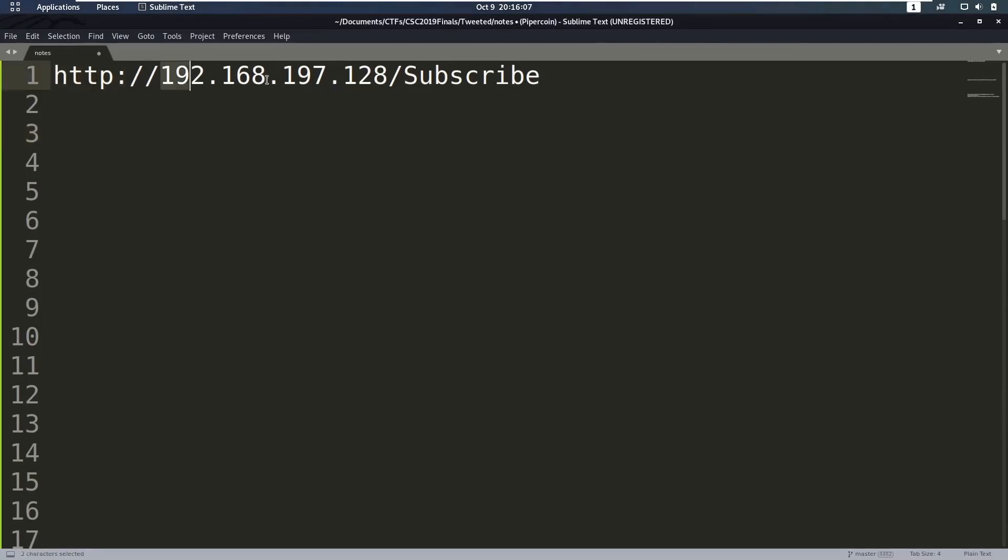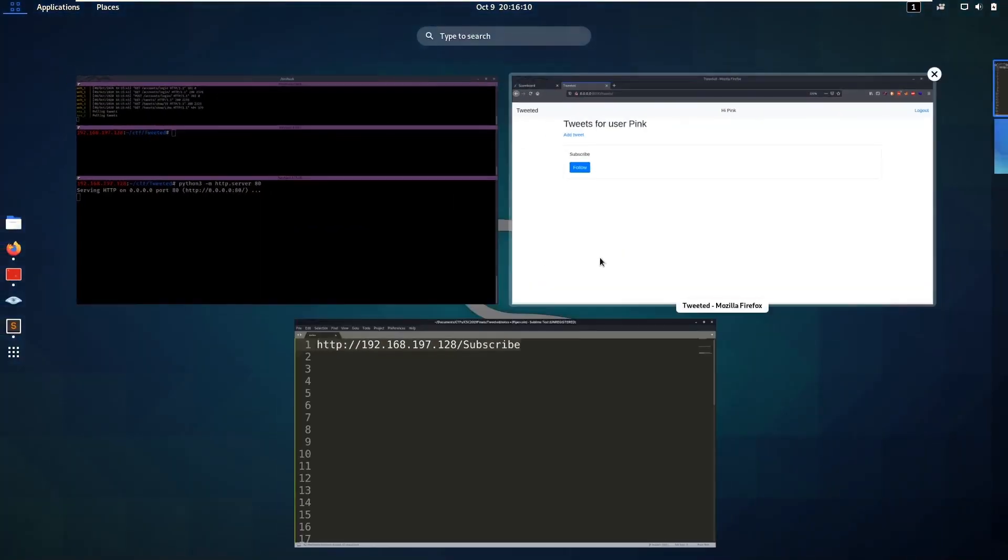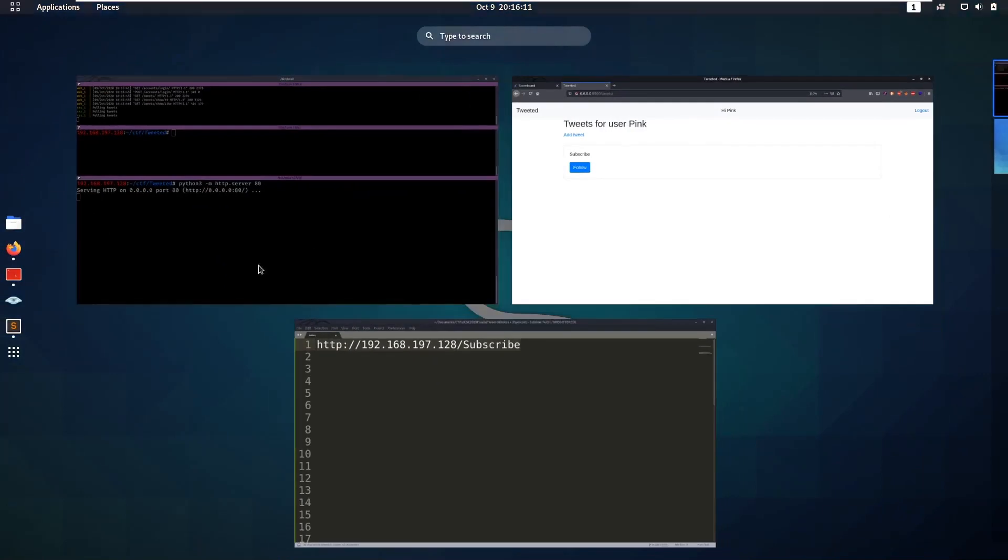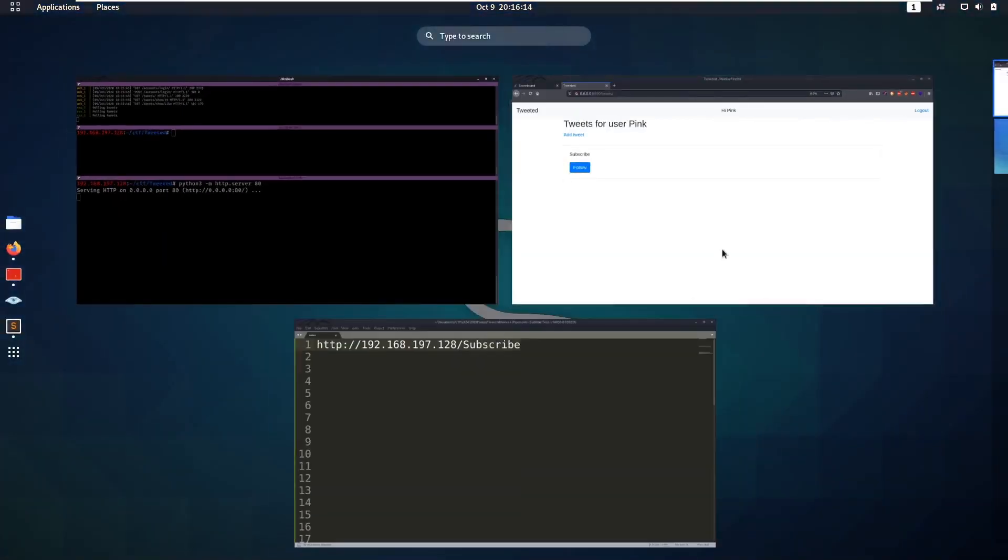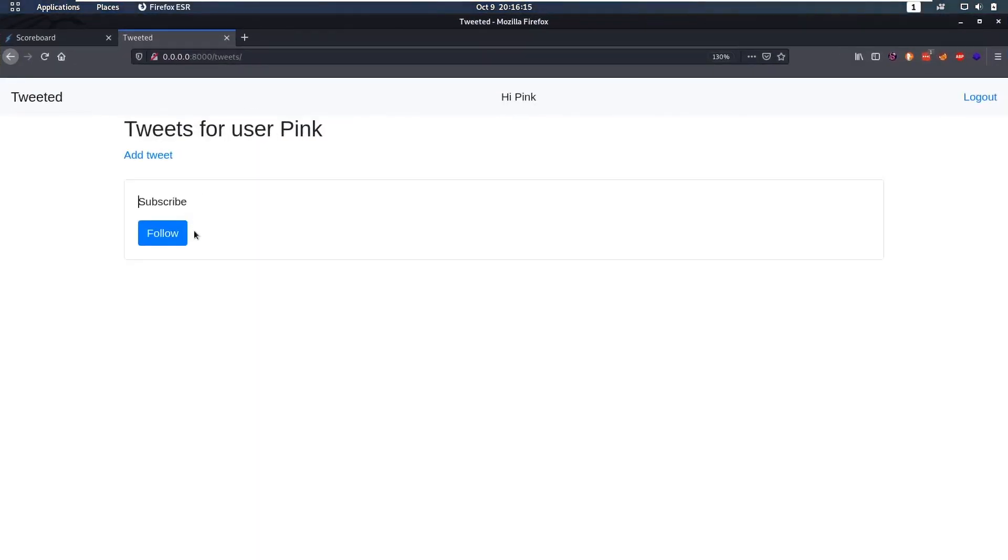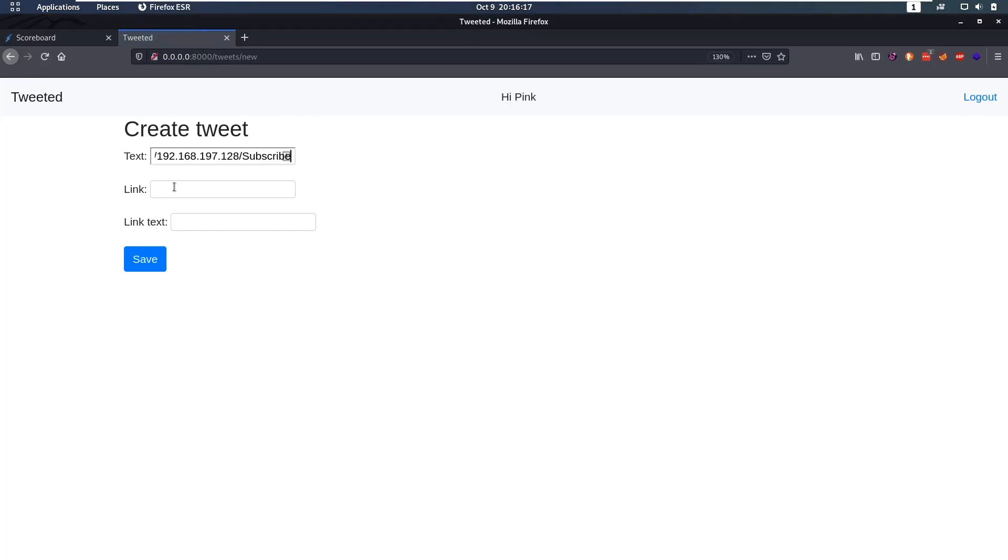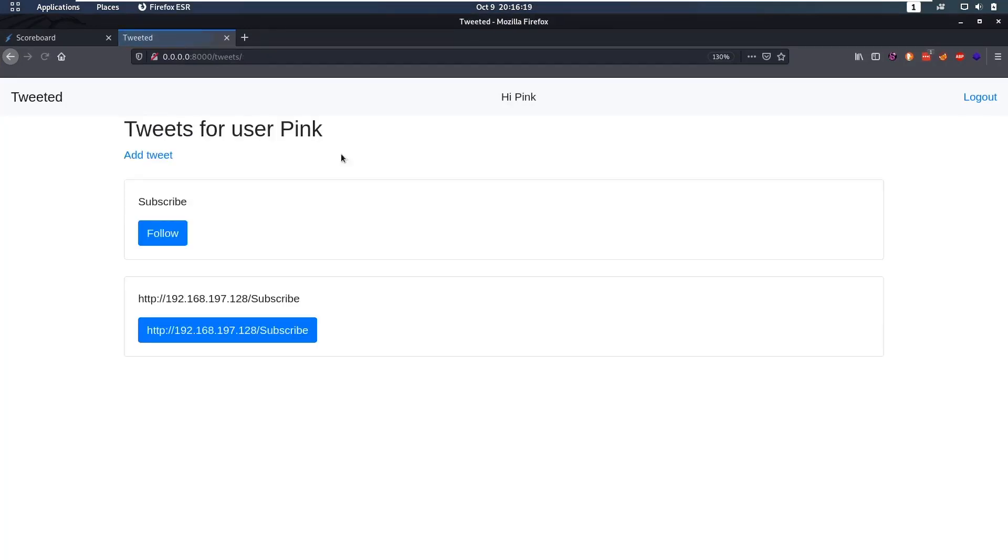I got my own IP address and put that as a link. I have a Python web server open here so we can see any incoming requests. So let's add a new tweet and we'll just put this as every field and there we go. We now have this.